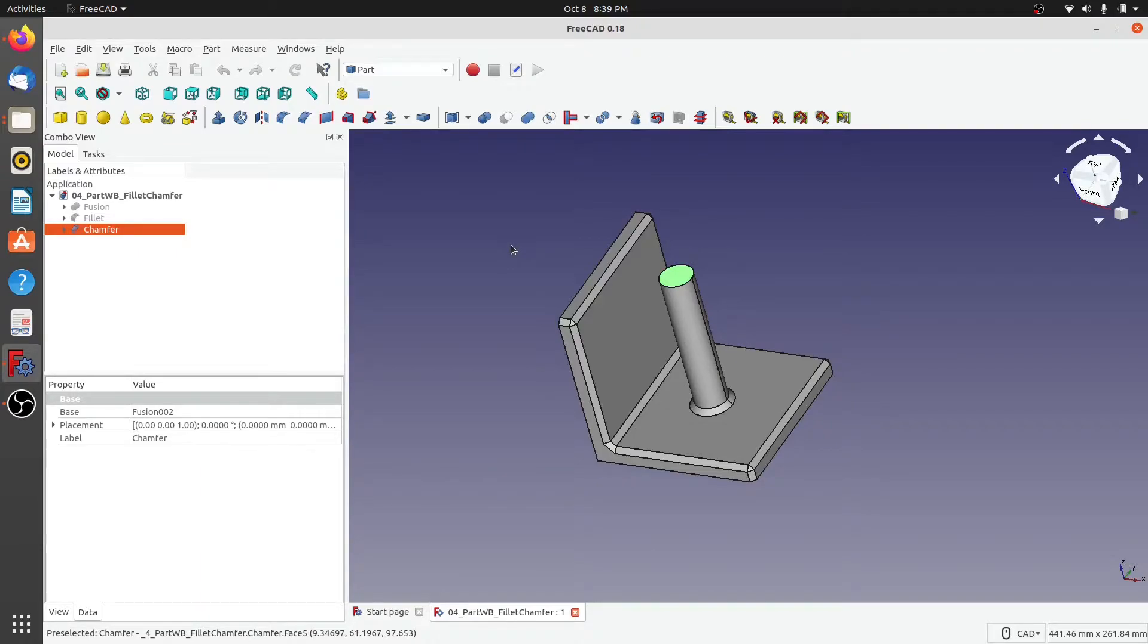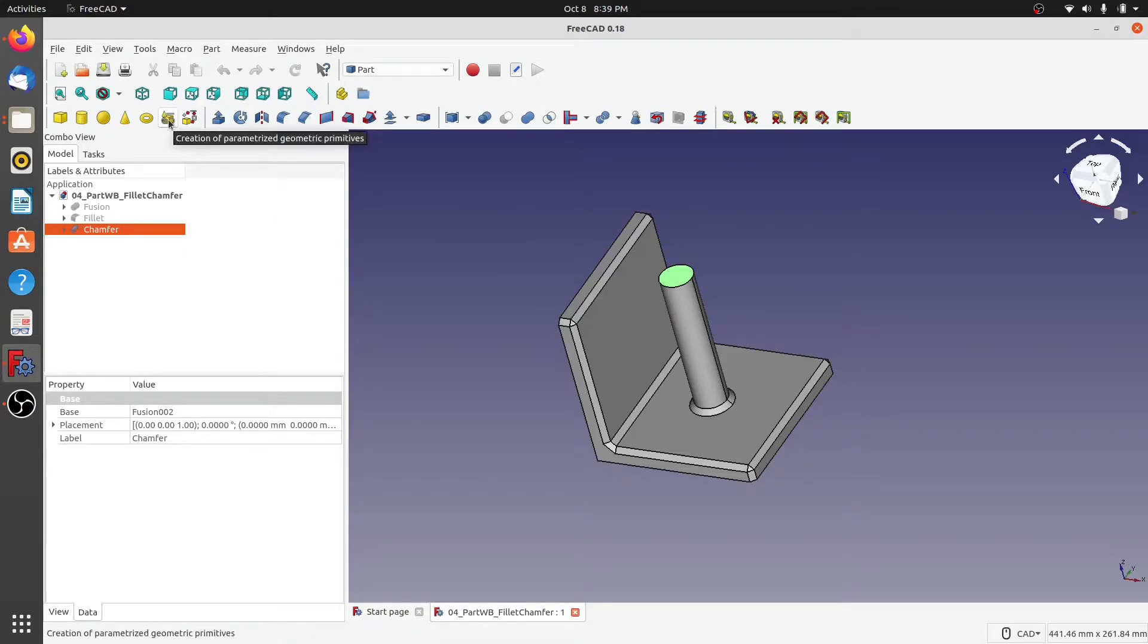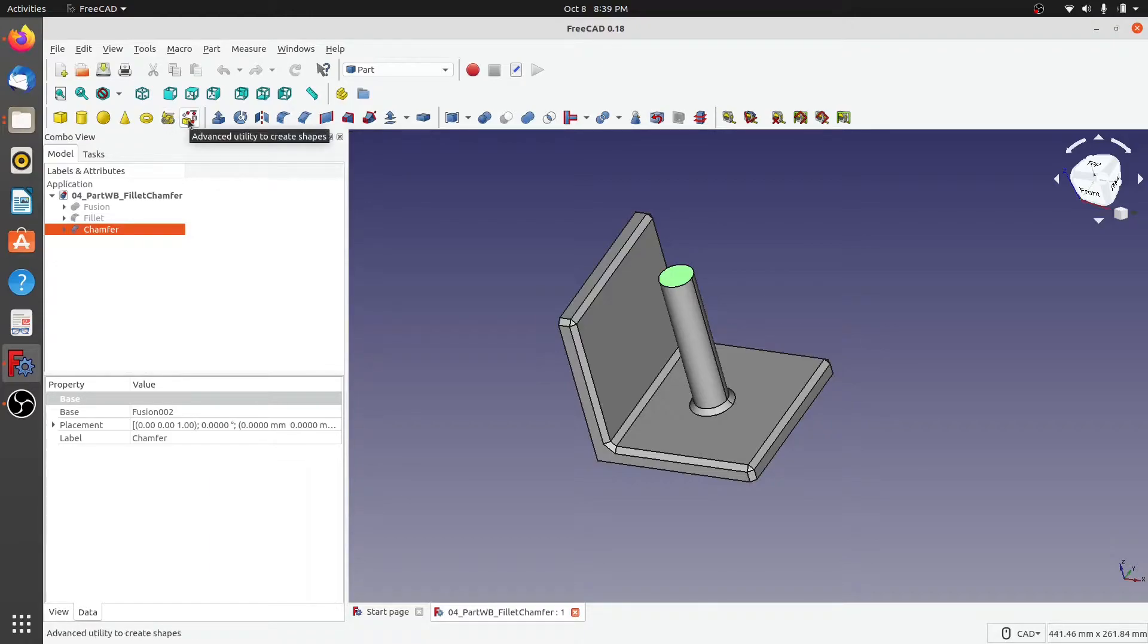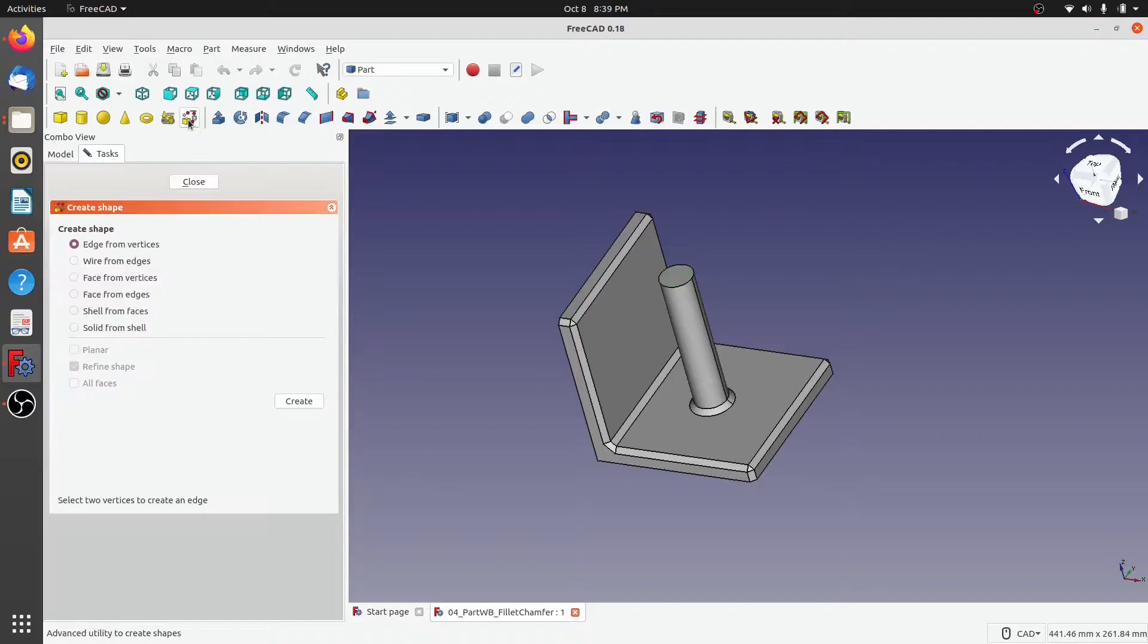The utility is found next to creation of parameterized geometric primitives and the naming of that is Advanced Utility to Create Shapes. When I click on that, it gives you different options of what types of shape you want to create from what entities.